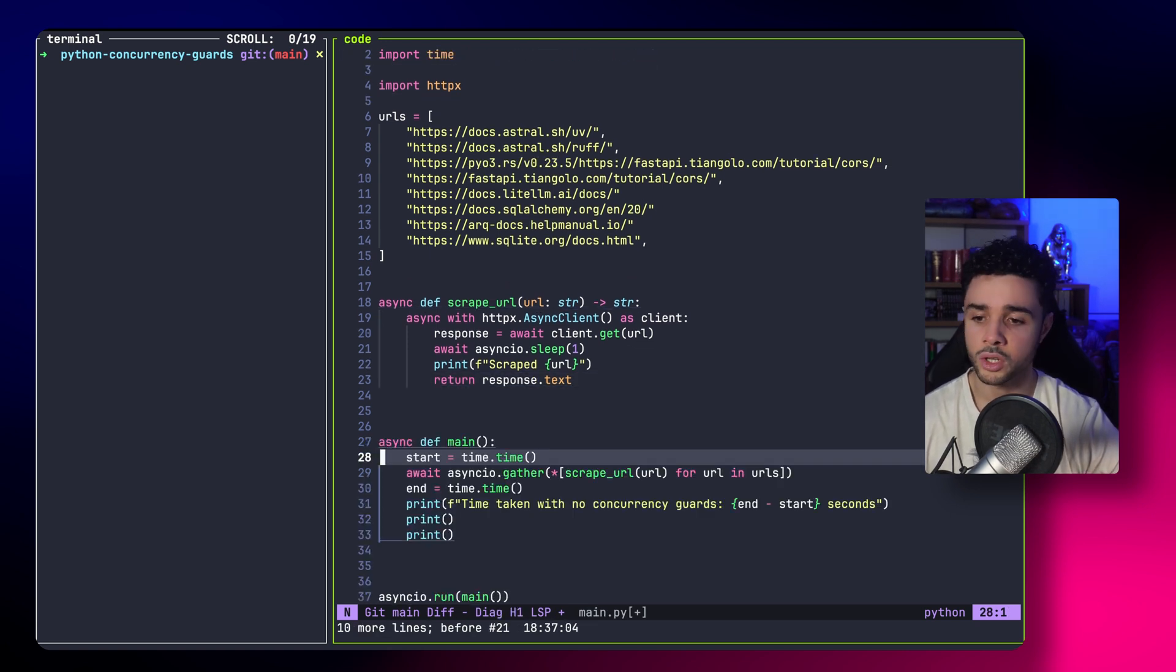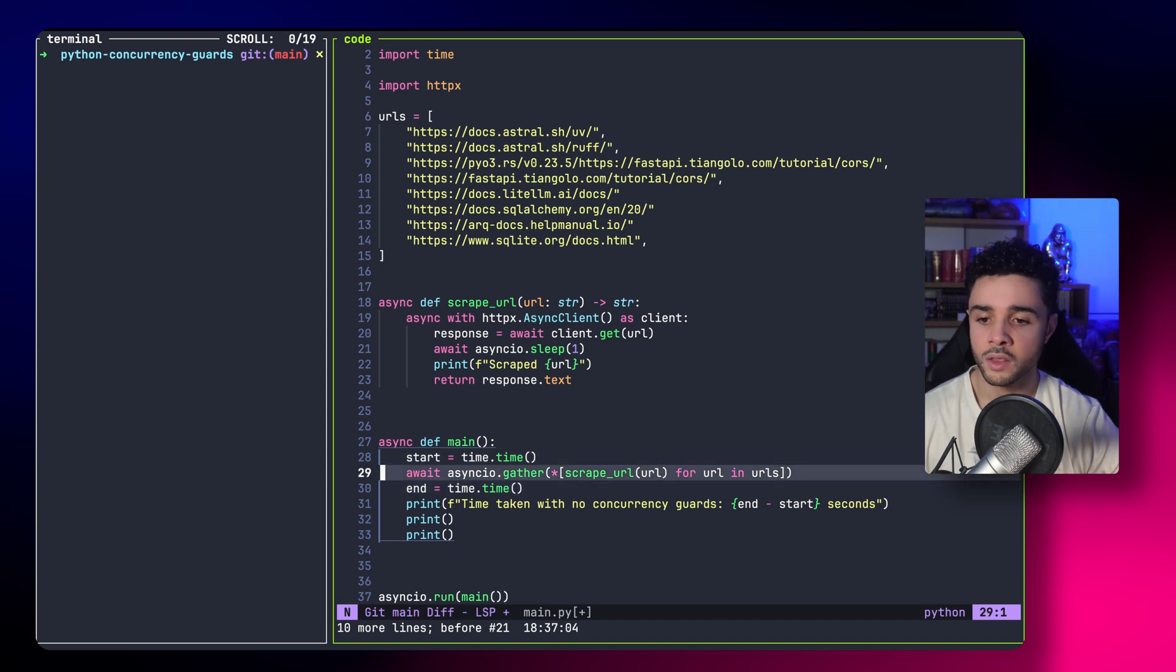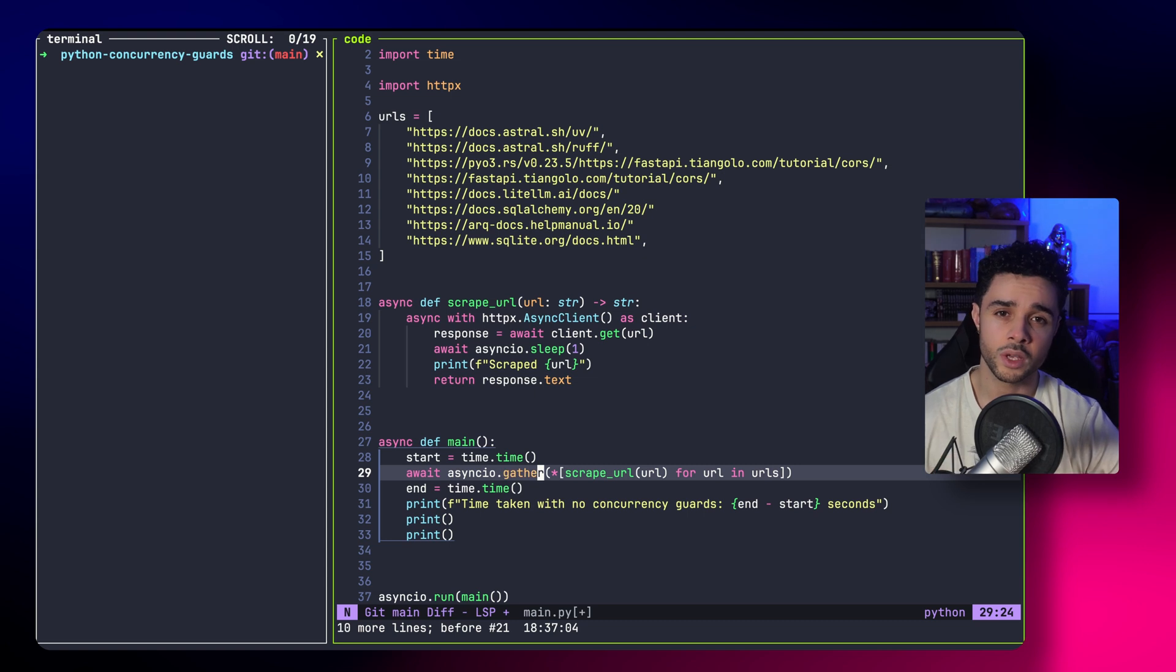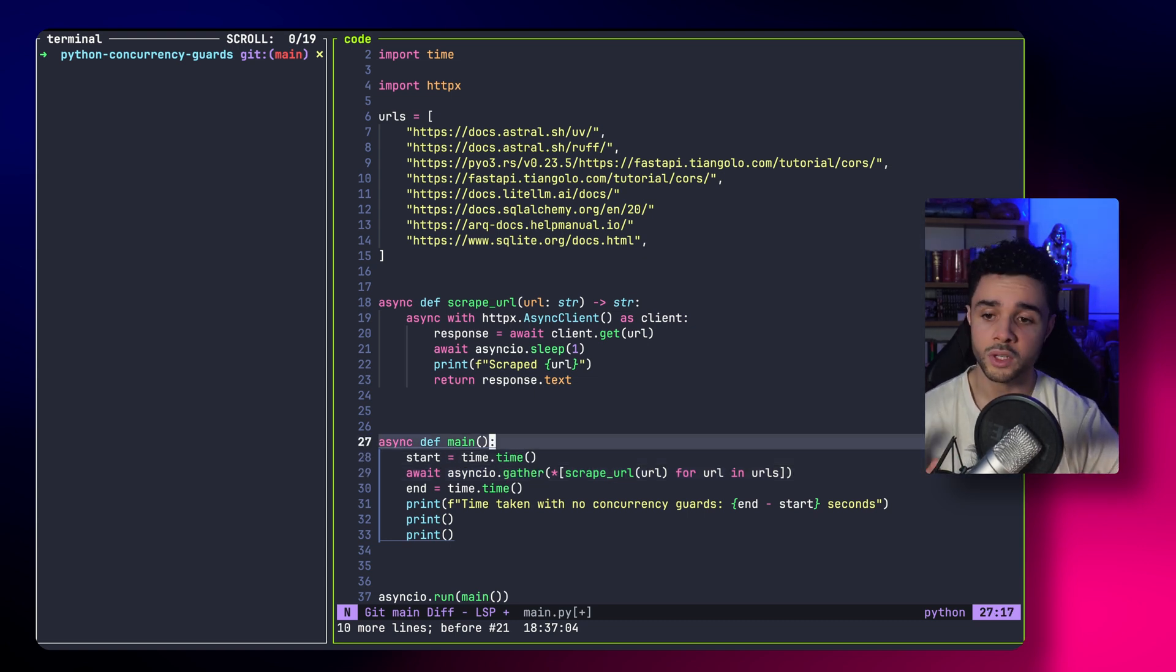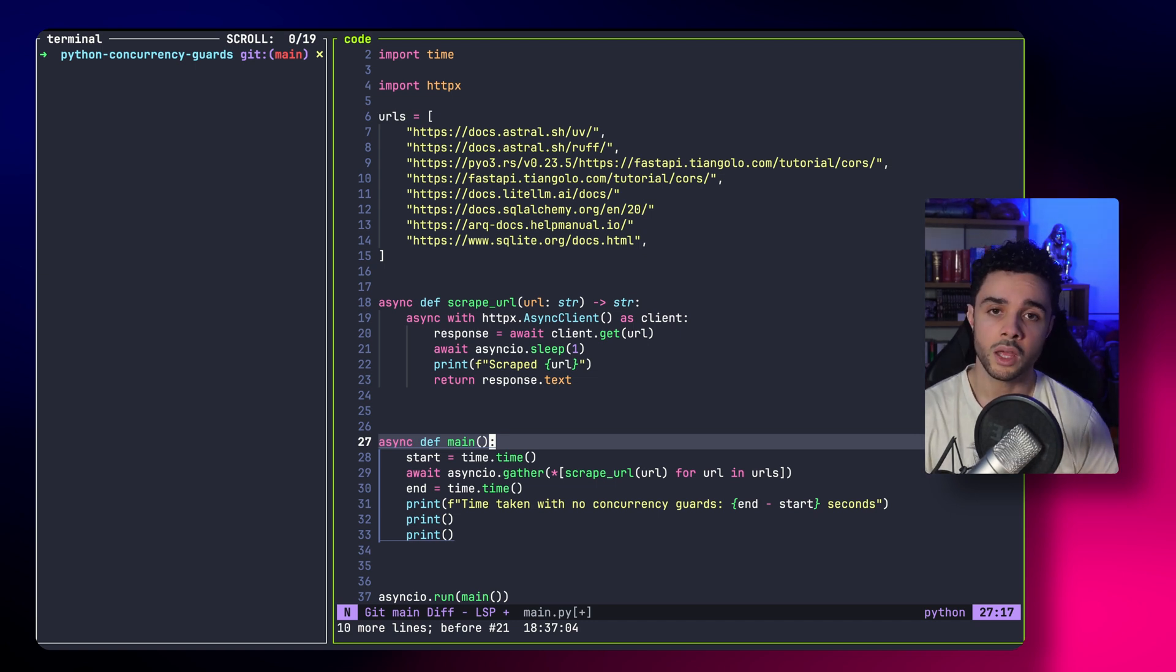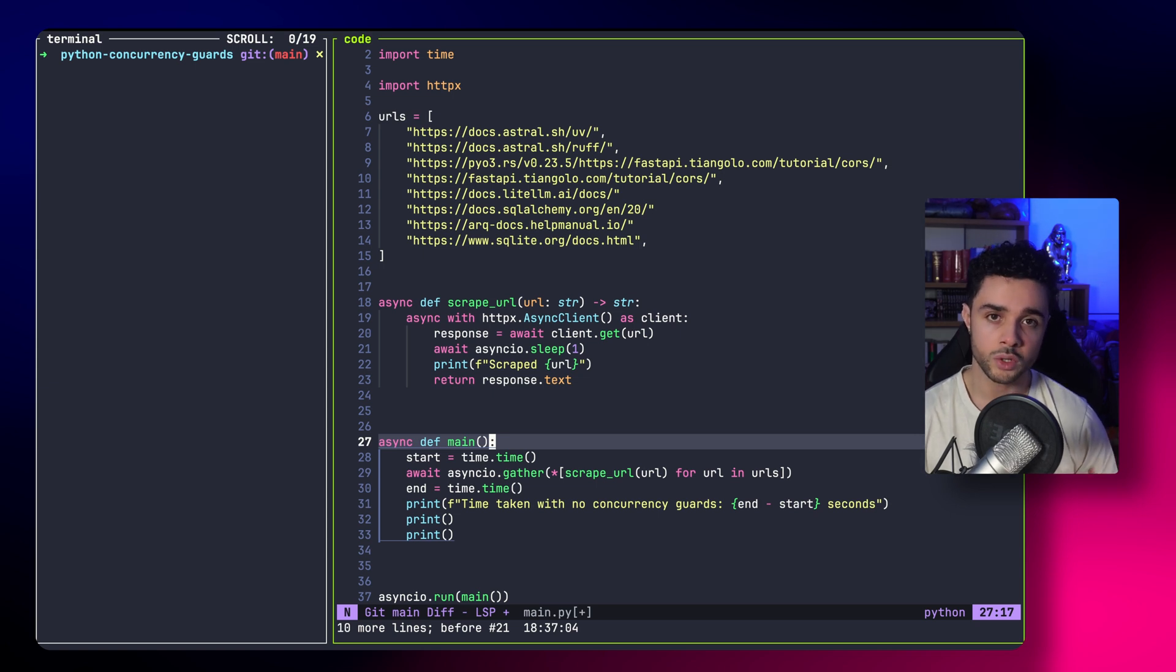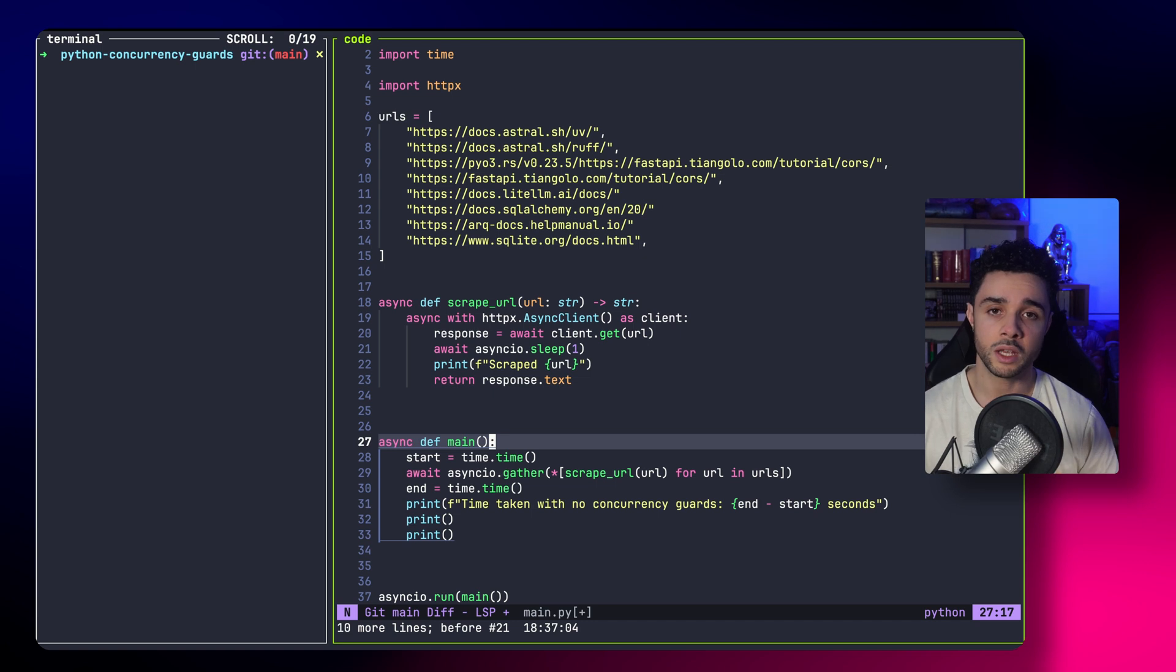So, we create a main function here that starts a timer. And then, we create a task for each URL and we use asyncio.gather to wait for all tasks to finish. So, what happens here is each task will be started concurrently and we will wait only the time of the slowest task in the end because all will make progress at the same time.